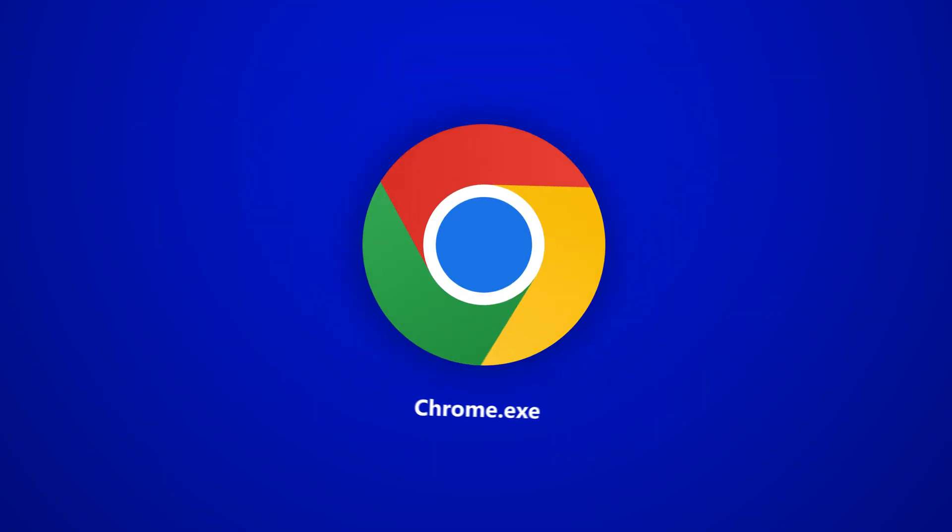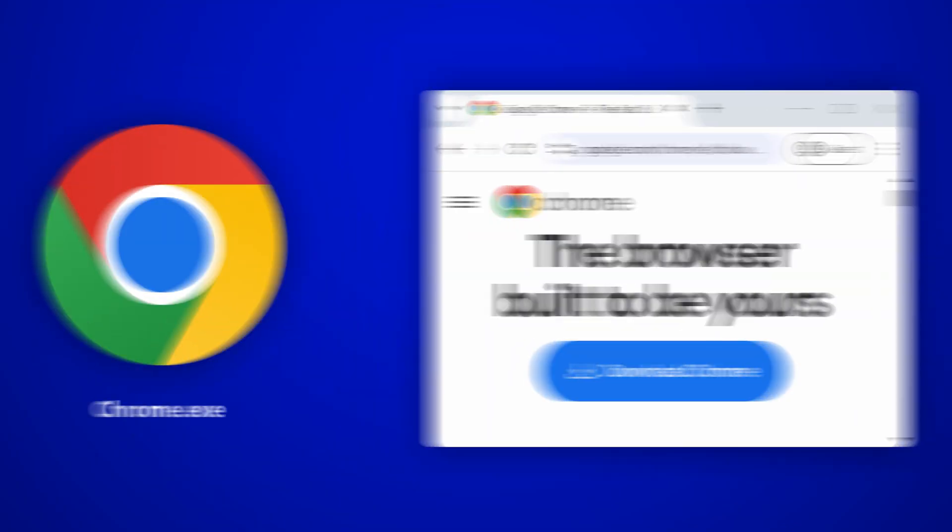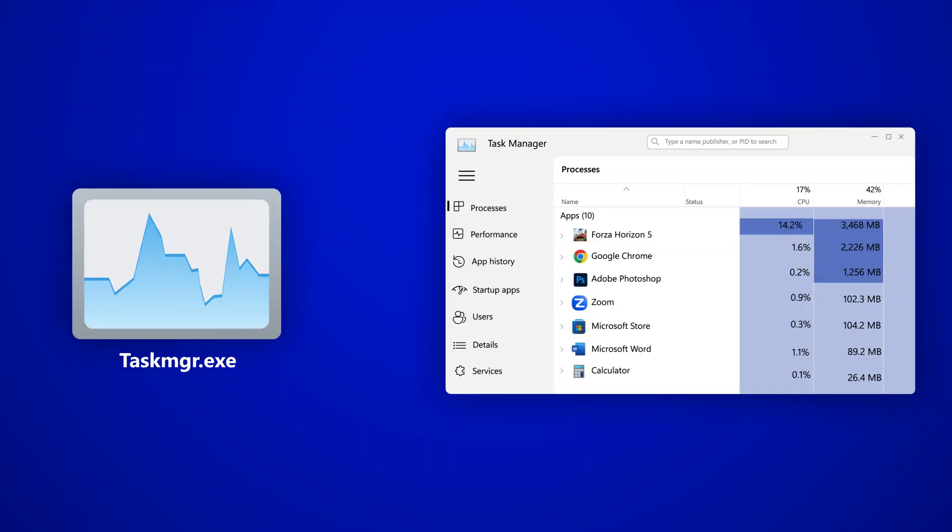So for .exe, if you were to open notepad.exe, that would open Notepad. Chrome.exe will open Chrome. Taskmgr.exe will open Task Manager.